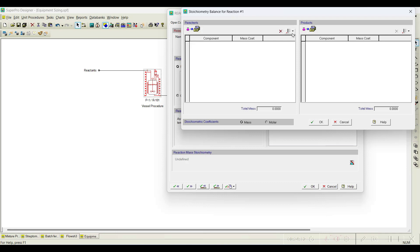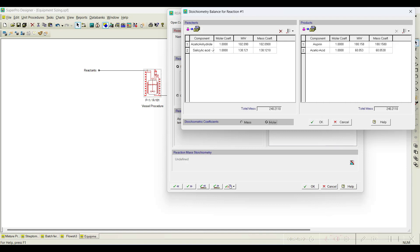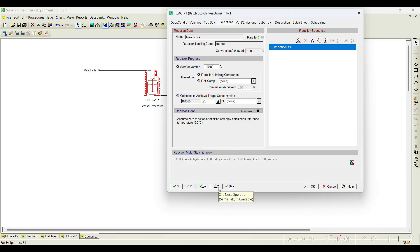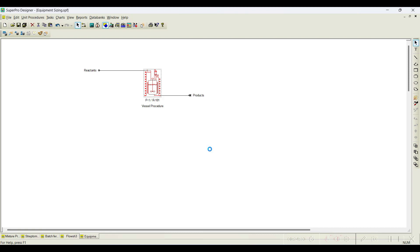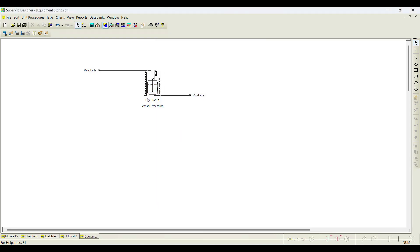For the reaction, we assume 100% conversion. The reaction is: acetic anhydride plus salicylic acid gives aspirin plus acetic acid. Mass-wise and molar-wise both sides are balanced — one mole of acetic anhydride plus one mole of salicylic acid gives one mole of aspirin plus one mole of acetic acid. The next operation is transfer out, which completely transfers out the product stream.